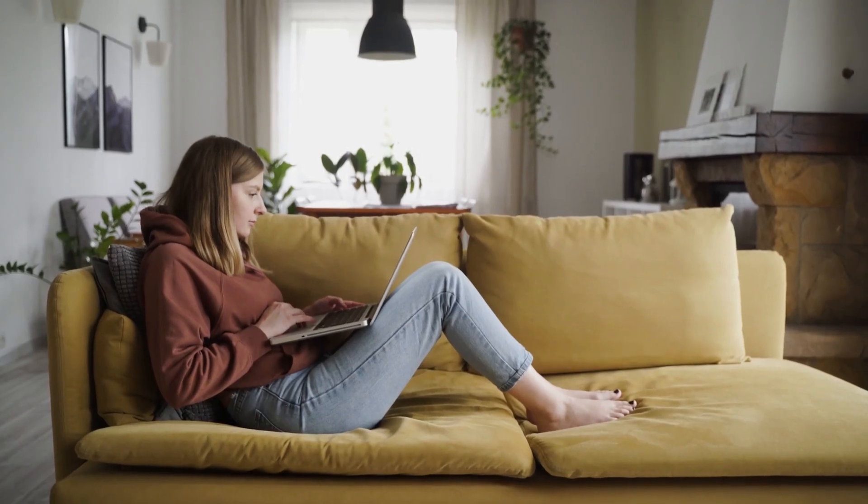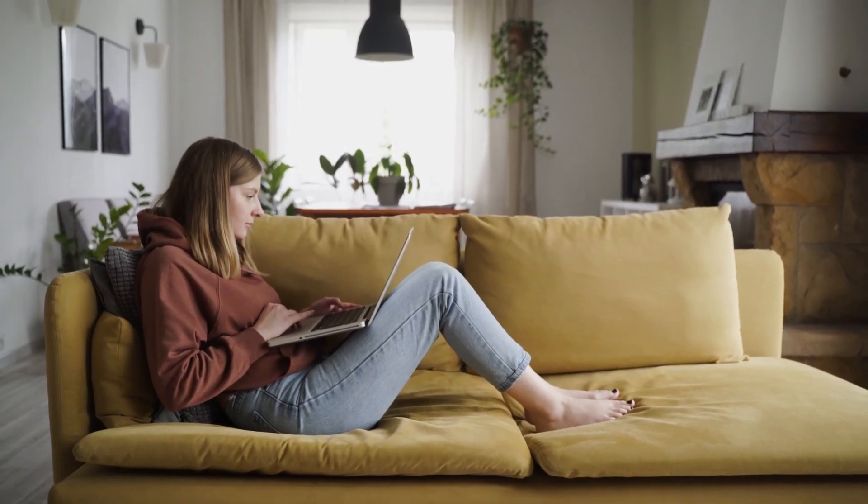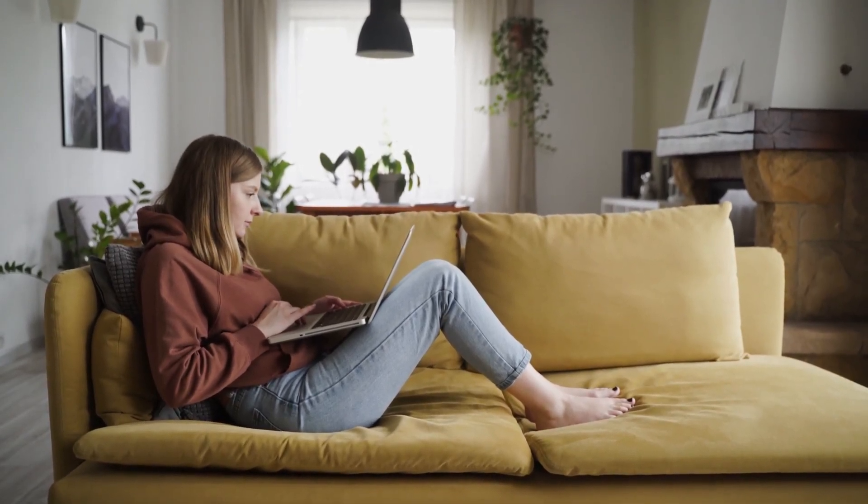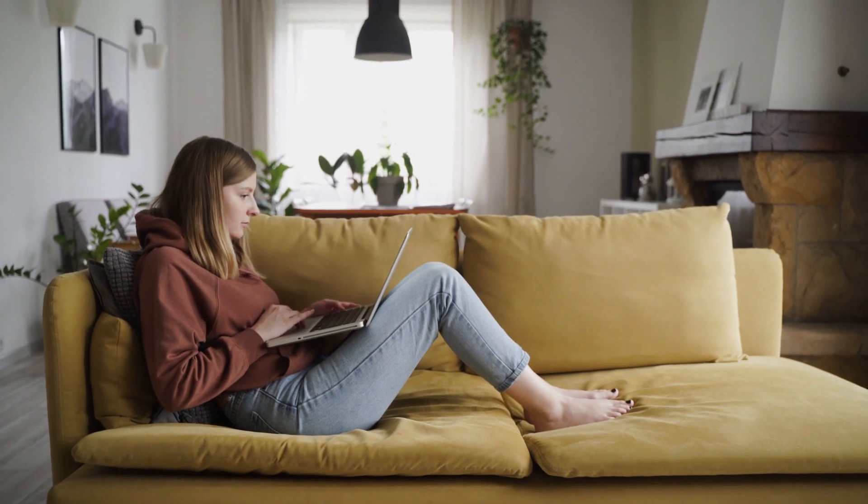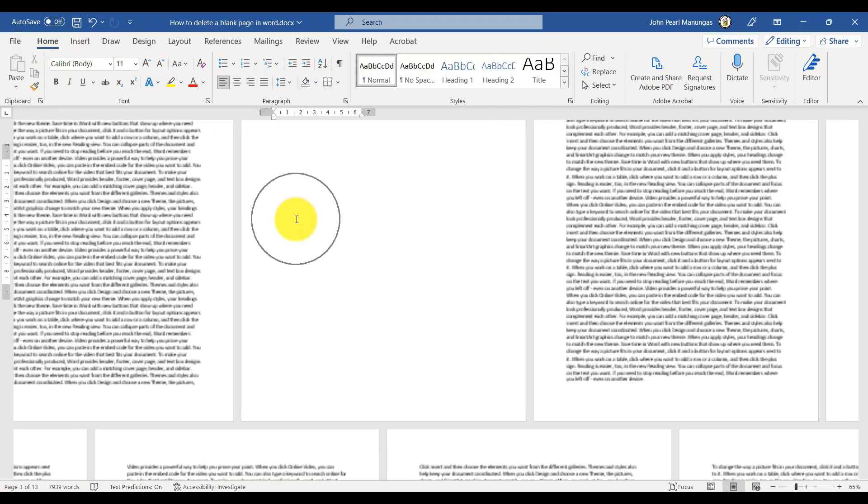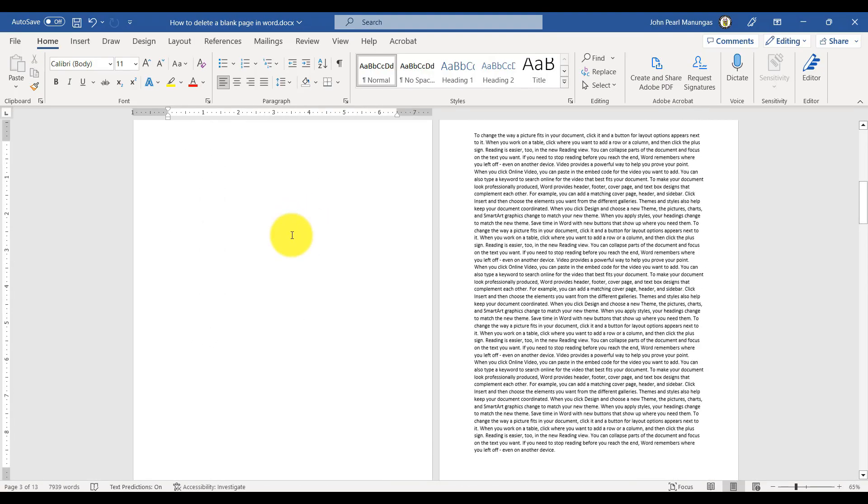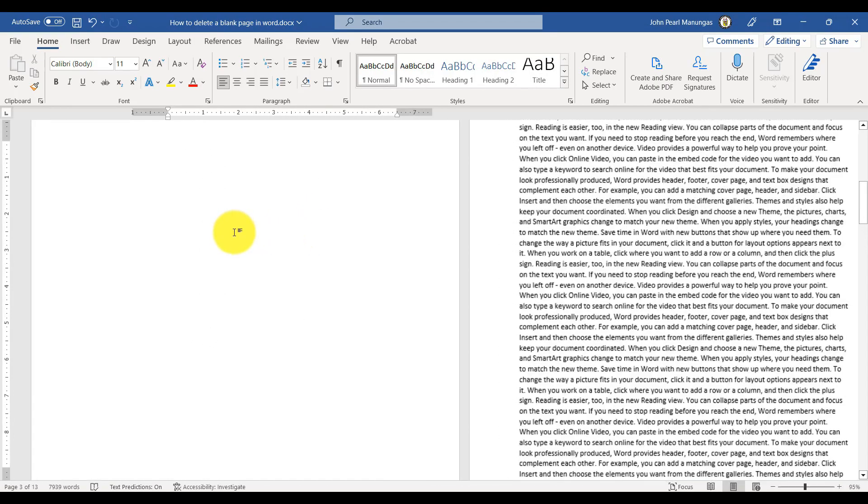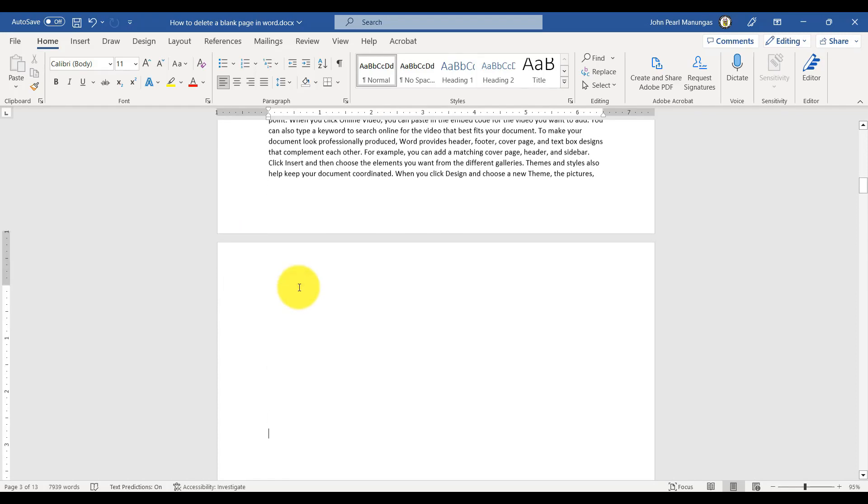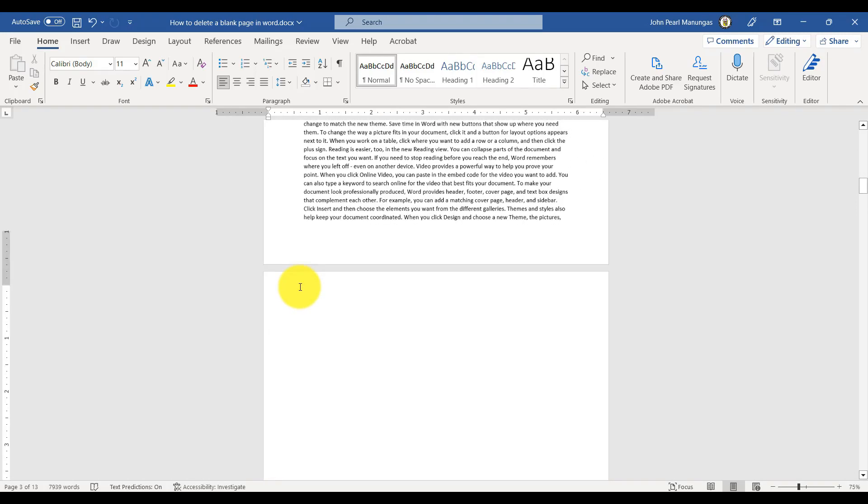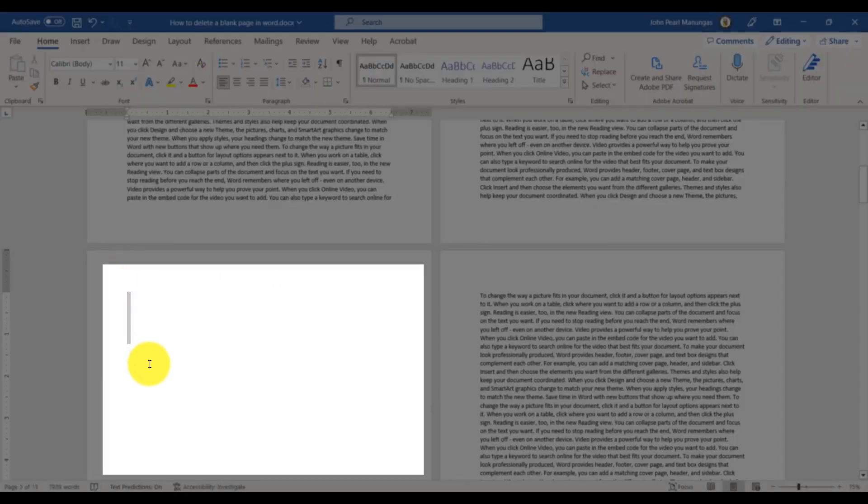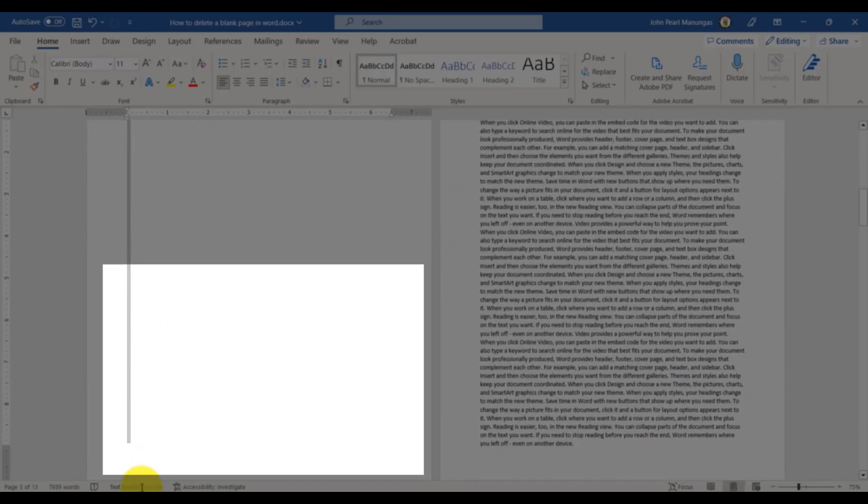So in this video, we are going to go over how to delete a page in Microsoft Word. This can be really useful if you have a document that you have been working on and you realize you don't need a certain page, or if you want to reorganize your document by removing a page and moving the rest of the content around.